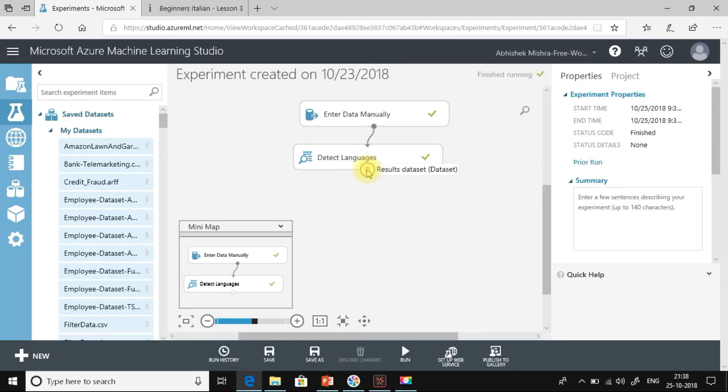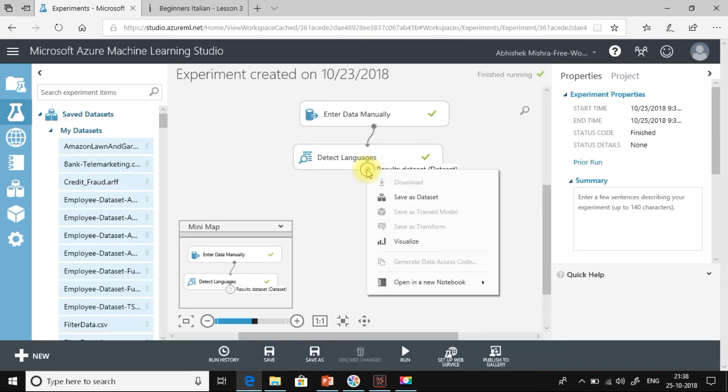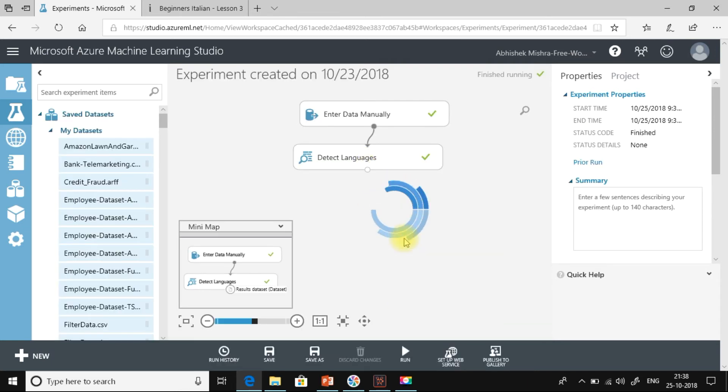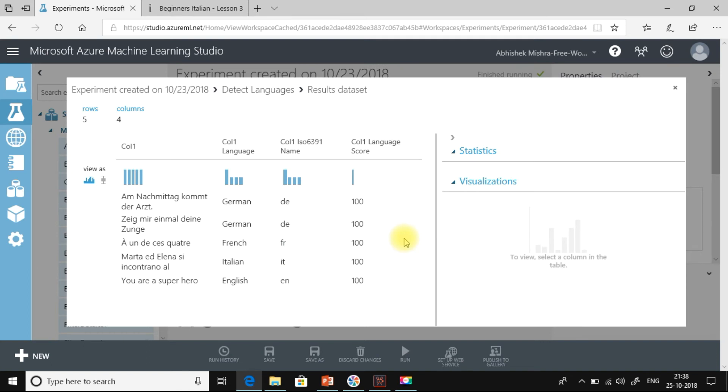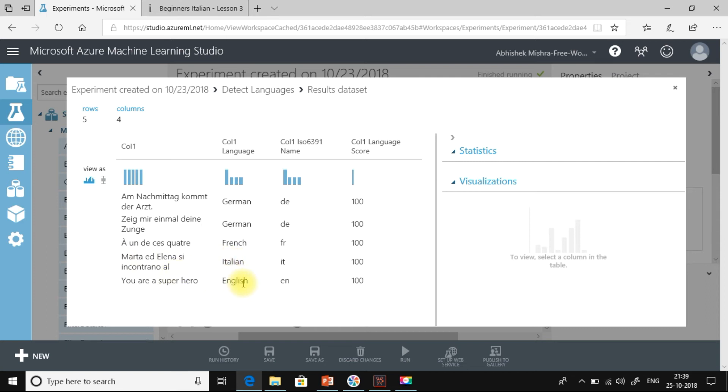It is complete. Let us see what are the languages that are detected. You can see the first two sentences are German, the next one is in French, this one is in Italian, and this is our English text. You can also see this module has sensed the ISO 6391 name for the language as well as its confidence level.